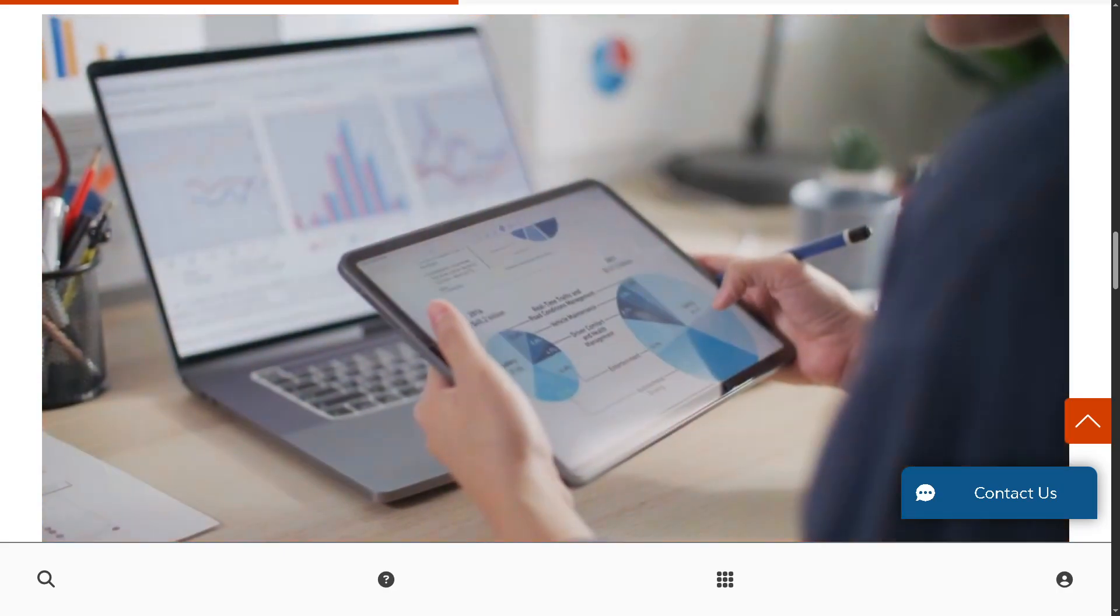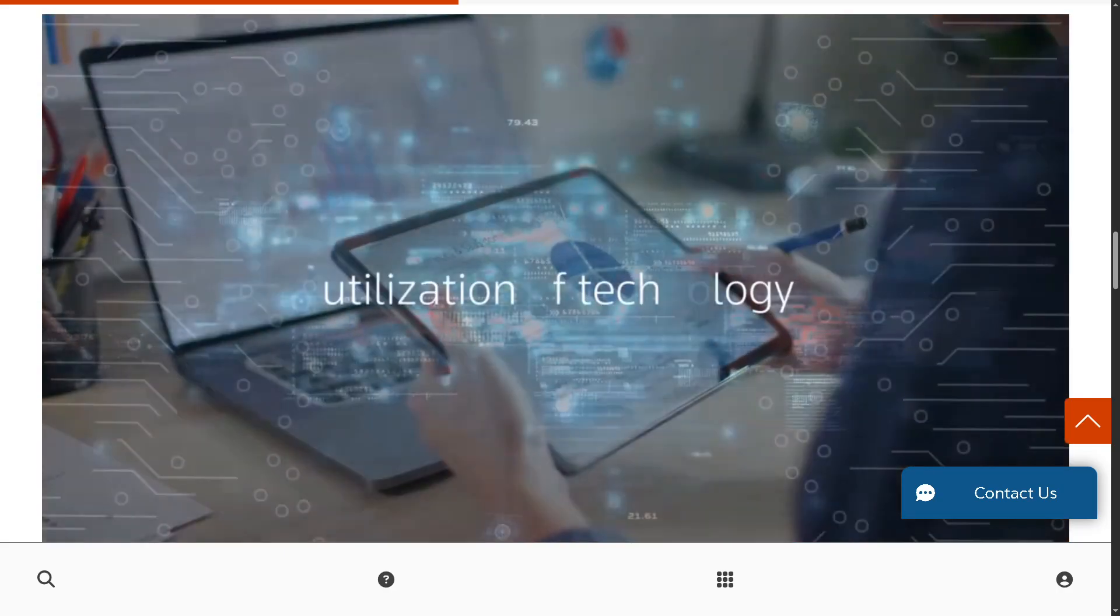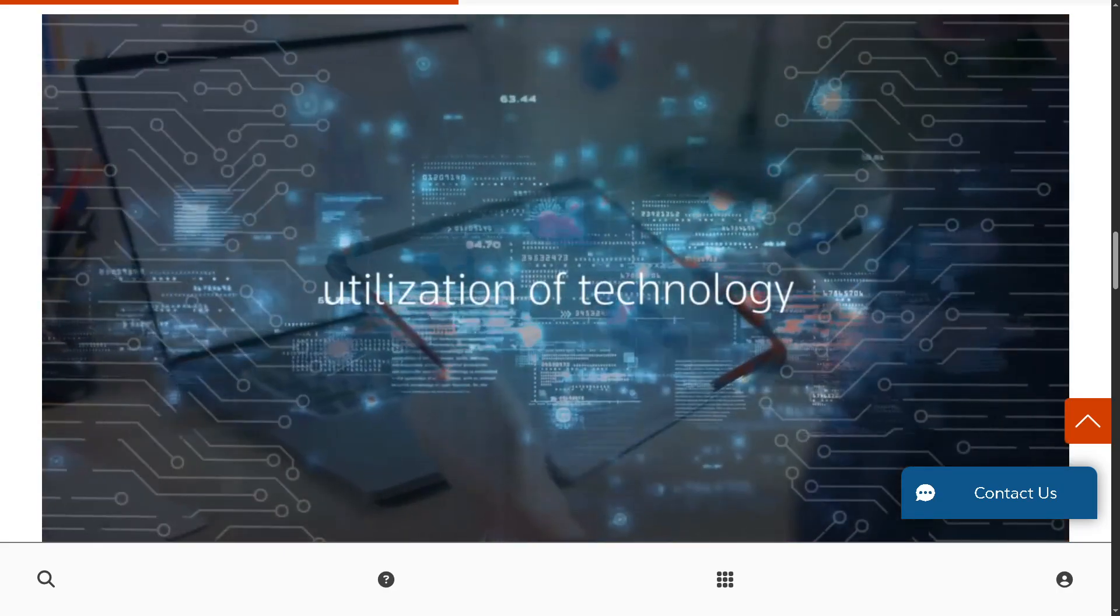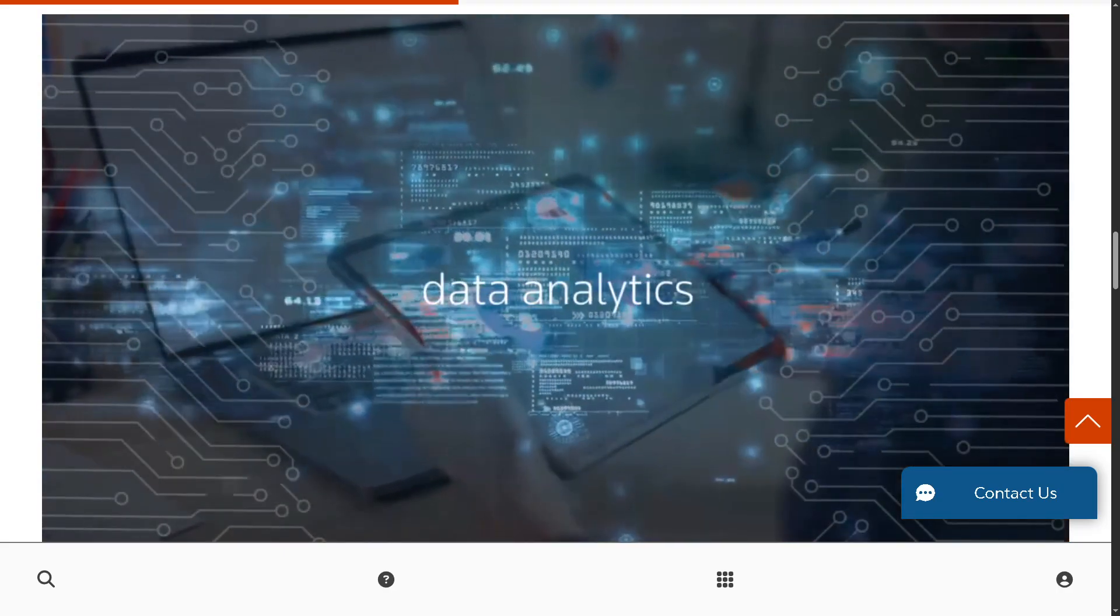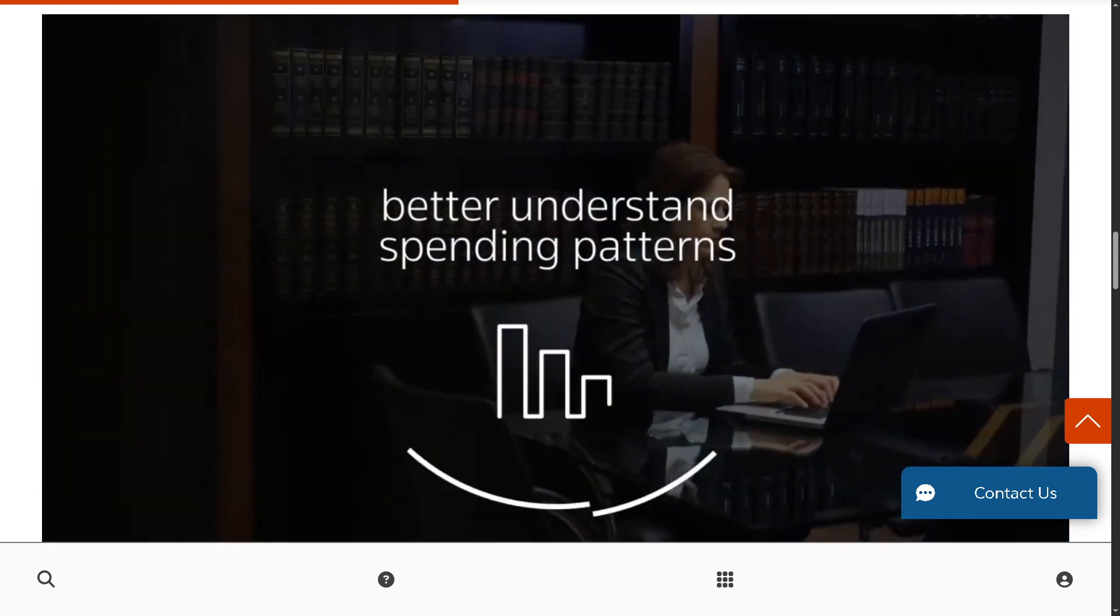Hey everybody and welcome back to our channel, your go-to place for software guides and smart tech tutorials.